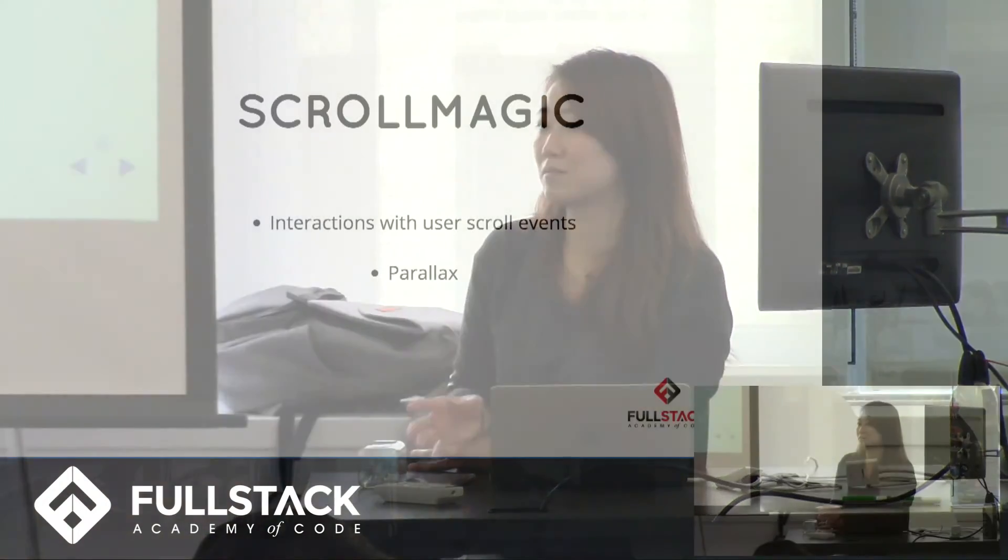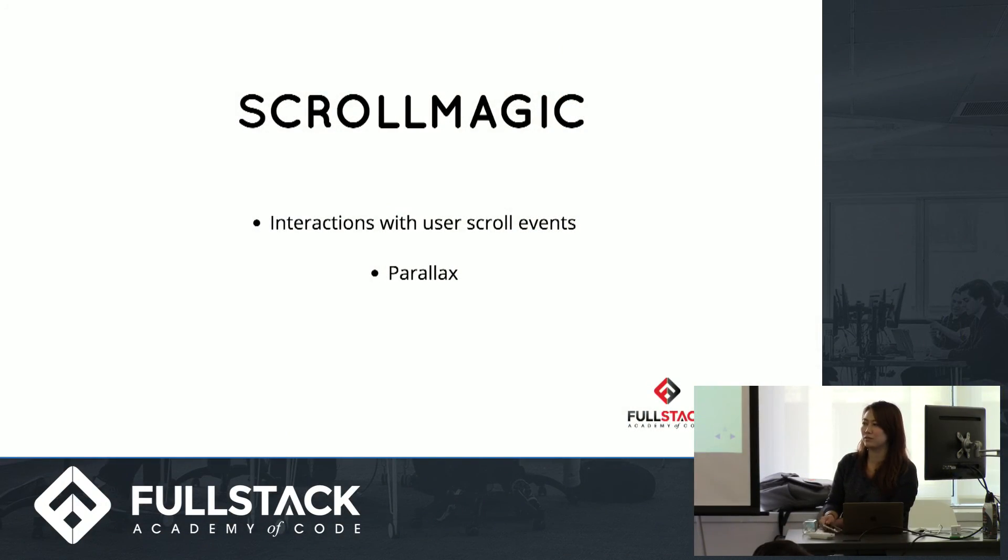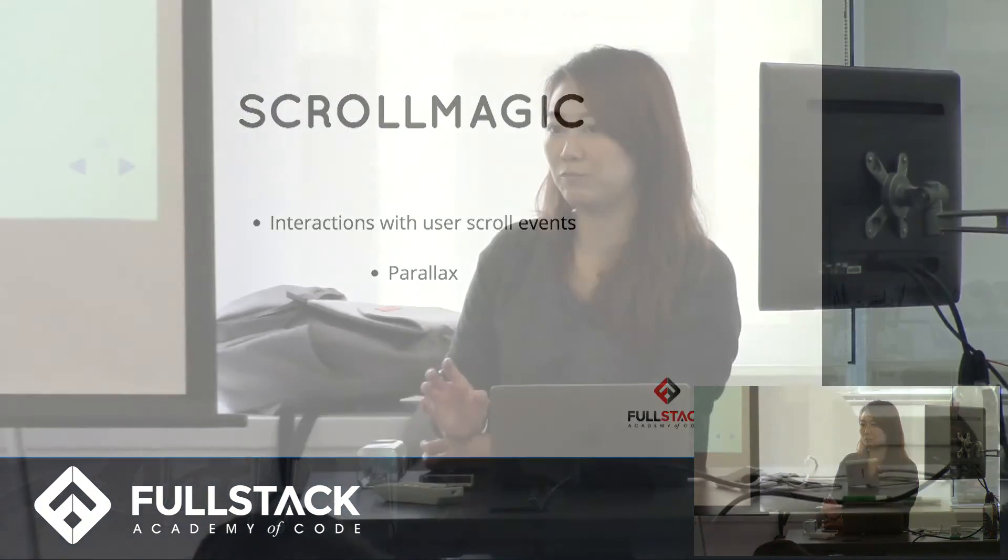It also makes parallax much easier. With parallax, you kind of look at a scene and it makes it feel as if there's a dimension or 3Dness to what you're looking at, even though it's just different layers of divs. It makes parallax very easy to do because it abstracts everything for you in terms of how to handle scroll events.